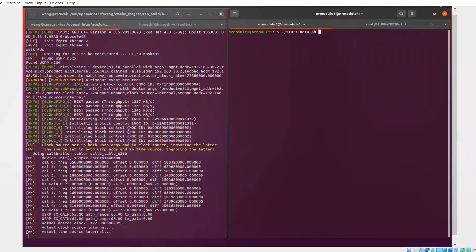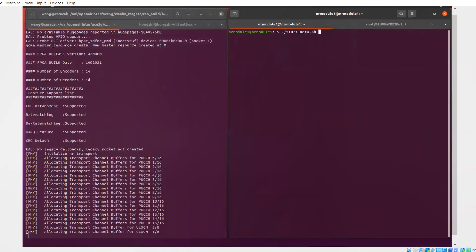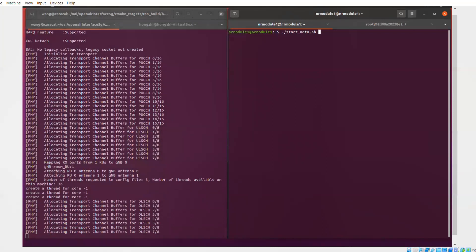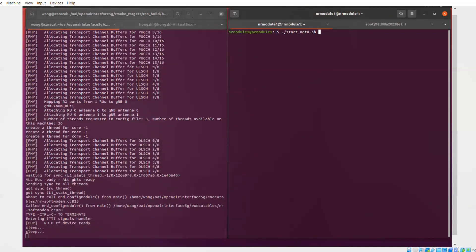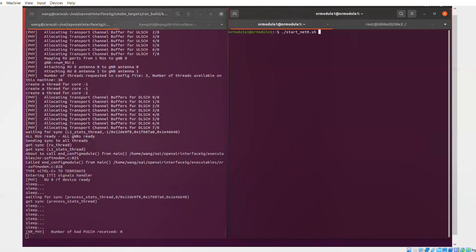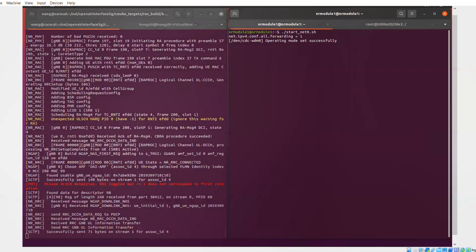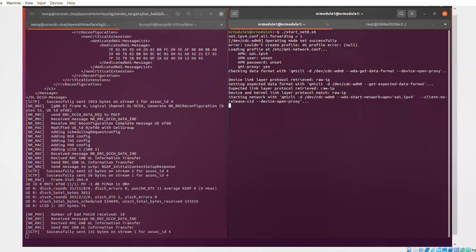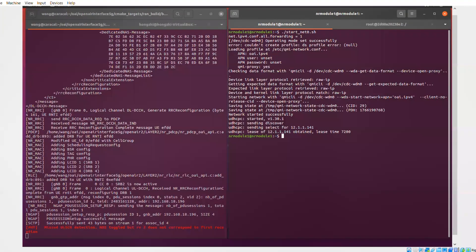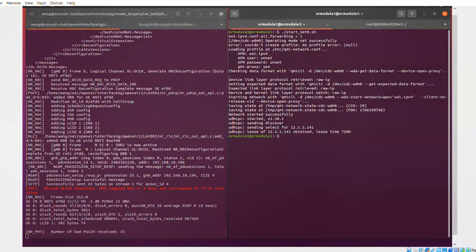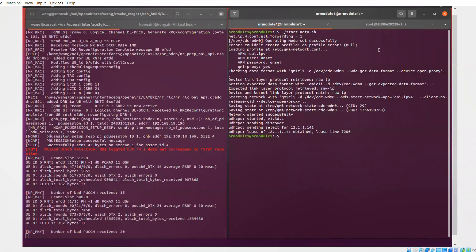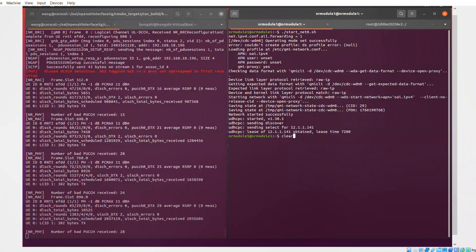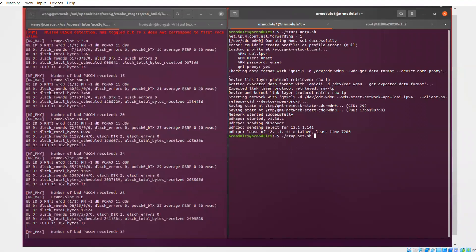OK, on the right side, you have a console of the laptop which hosts the user equipment, and which we just started with this script. So you can see it got connected to the gNodeB, it got an IP address.